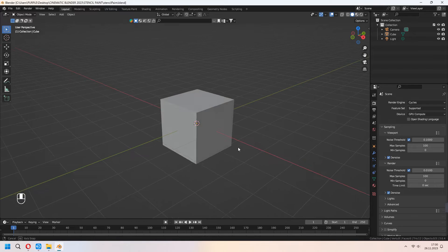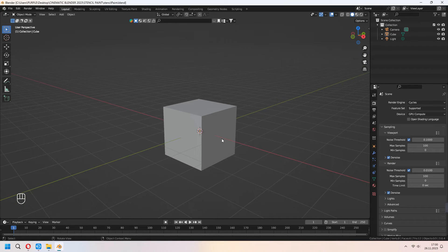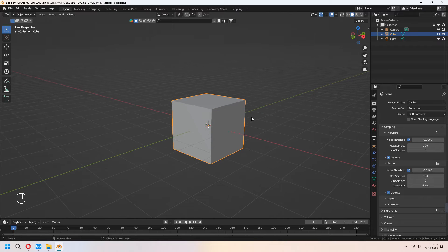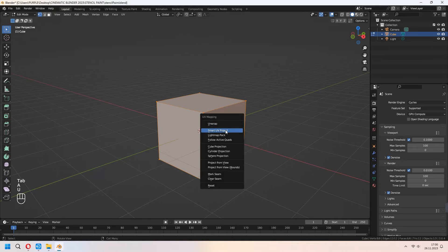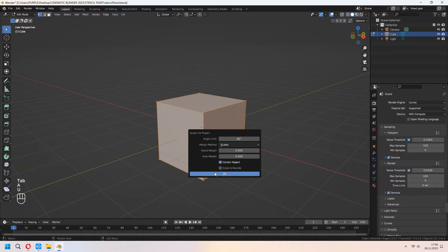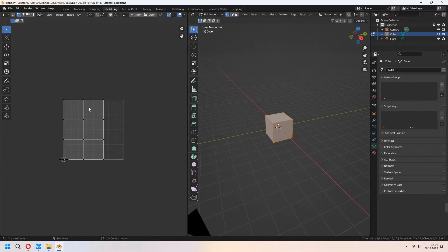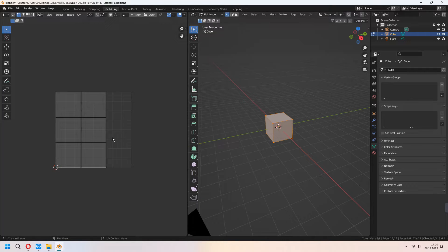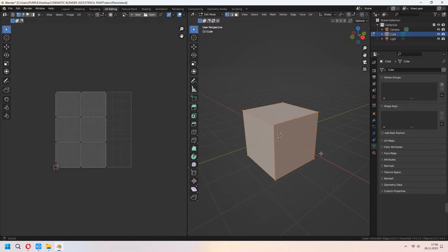Let's go to the tutorial. I didn't delete our default cube and I will use it for explaining this stencil method. Before all of this, press Tab and go to Edit Mode. Do a Smart UV Project to unwrap your UV. As you see, our UV map is shown here — we have to make it first.